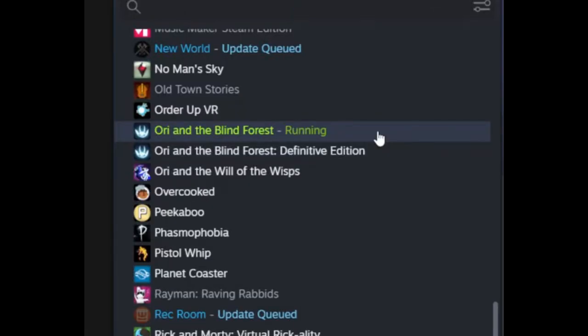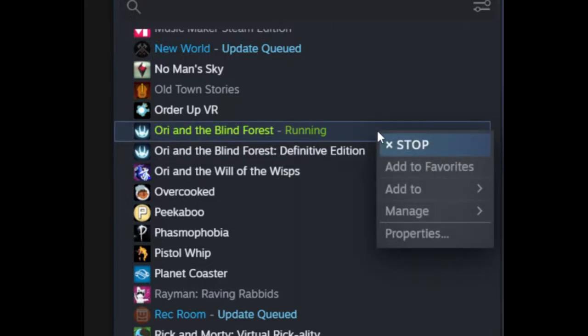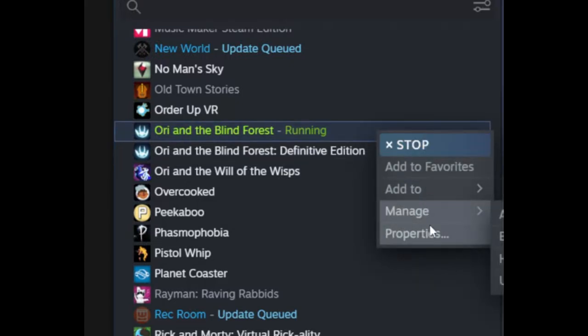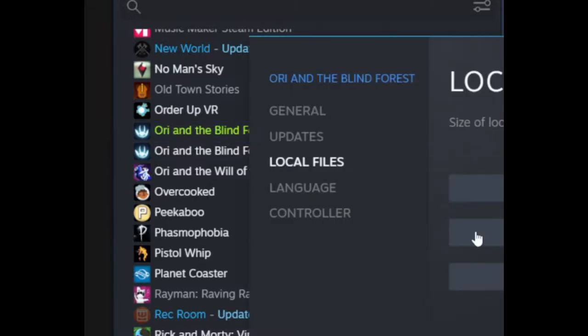Right-click Ori and the Blind Forest and you should get a drop-down menu like this. Left-click Properties.